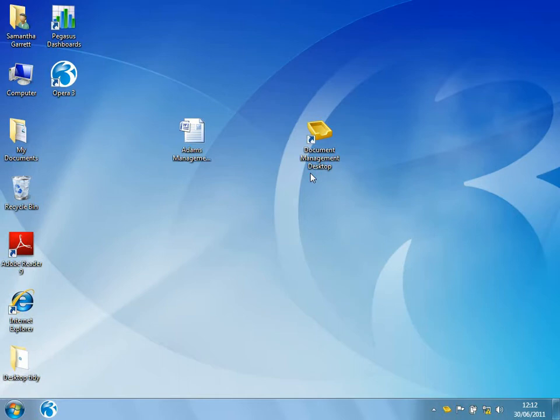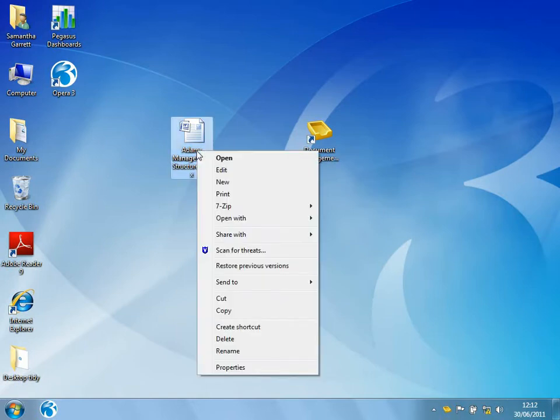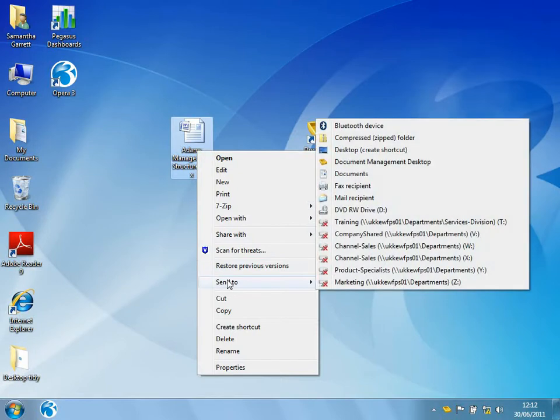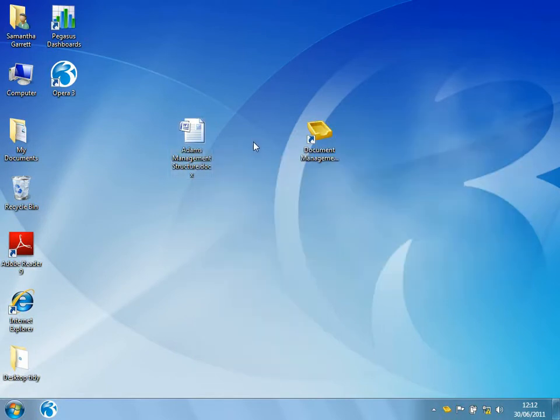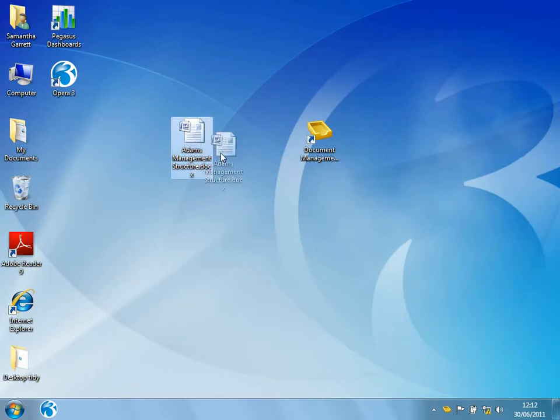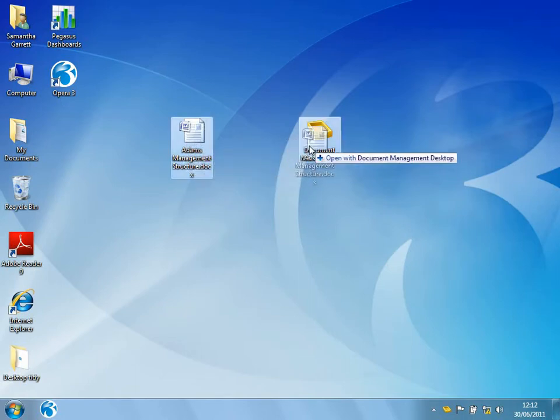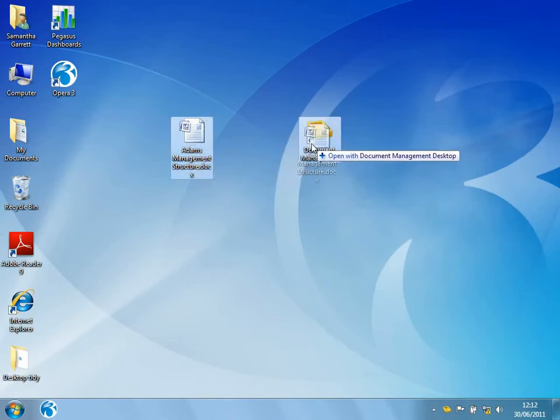There's two different ways I could do this. Firstly, if the document had come in on an email, I might just right-click over the attachment of the email, go Send to Document Management Desktop, or I could just drag the document, whatever that might be, over onto the Document Management Desktop icon.